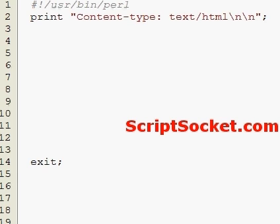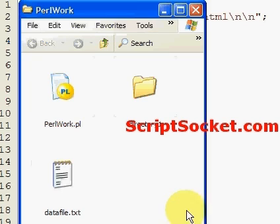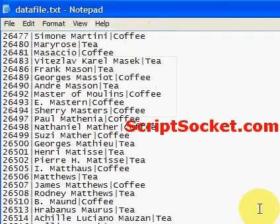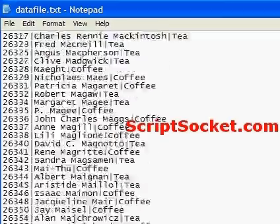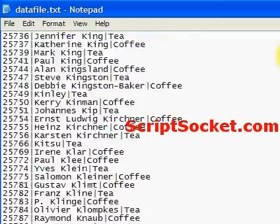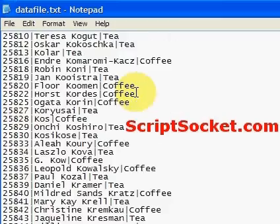Perl Tutorial Part 75: Formats - Create a Multi-Page Report. In my Perl Work folder I've got a data file. I've got a massive company with all my staff, their ID numbers and whether they drink tea or coffee.